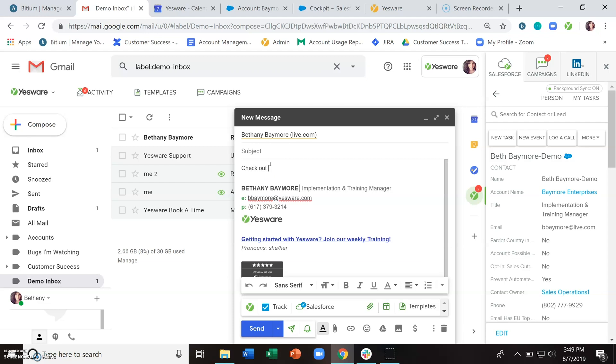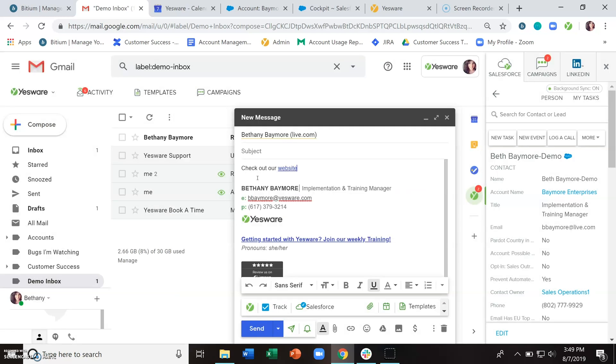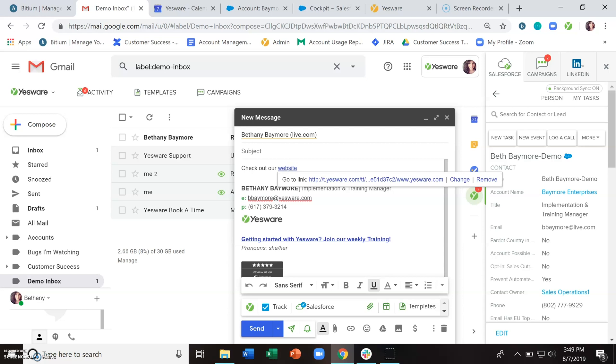So we'll do something like check out our website, and we will hyperlink the word website and put in the web address we want to send them to. And now you'll notice this has actually changed the underlying hyperlink here to this t.yesware.com, a bunch of different characters, and then the actual web address that we entered.